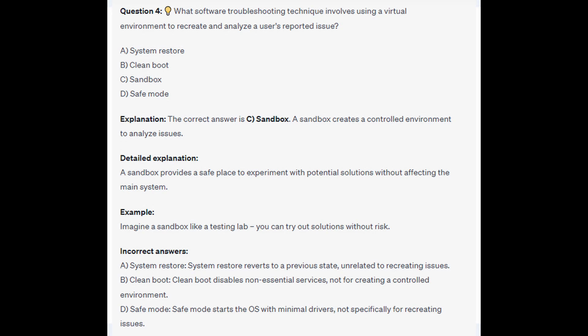The correct answer is C Sandbox. The Sandbox creates a controlled environment to analyze issues and provides a safe place to experiment with potential solutions without affecting the main system. Imagine a Sandbox like a testing lab — you can try out solutions without risk.